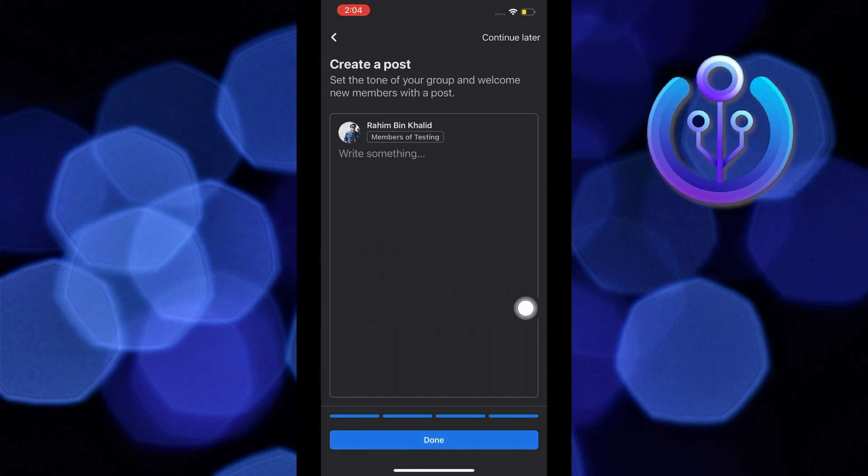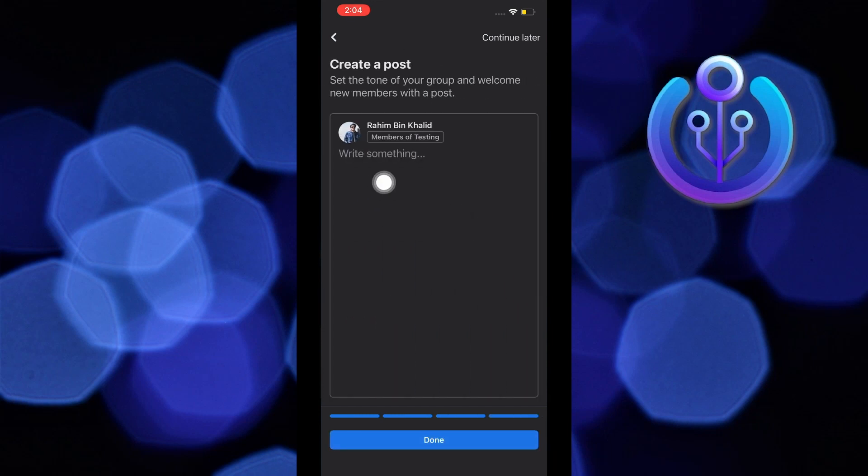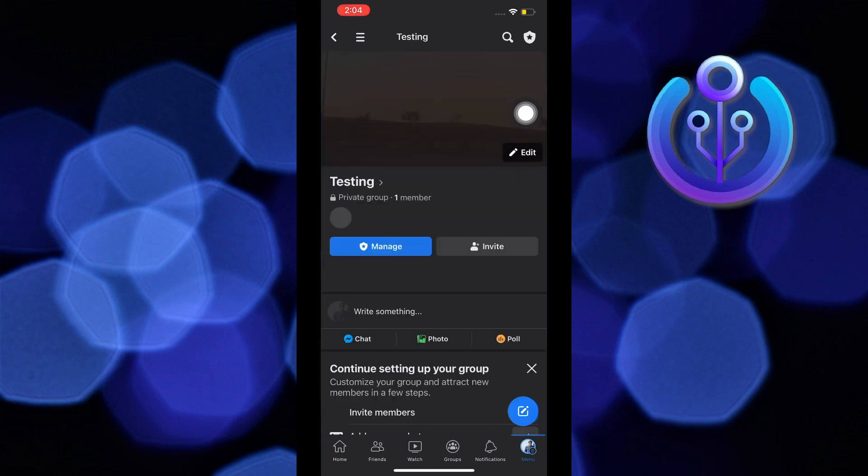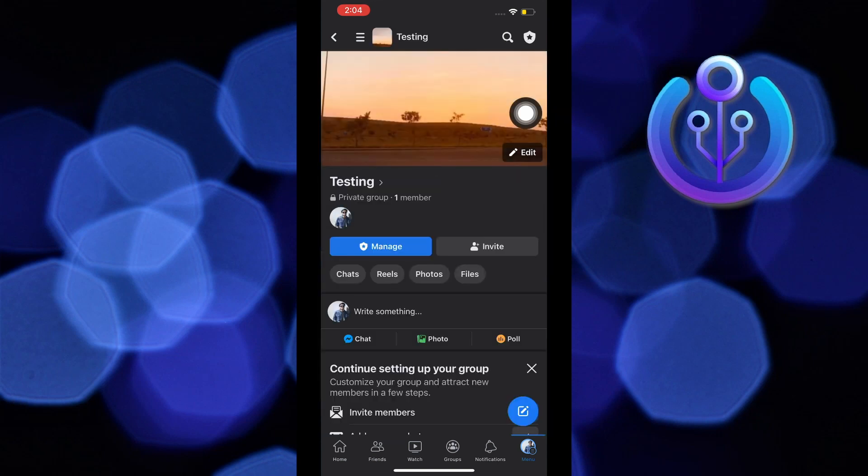Now choose your goals. And after that, create your first post on the group. Then just tap on done. And as you can see, your new group is now created.